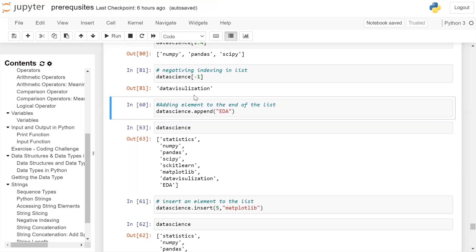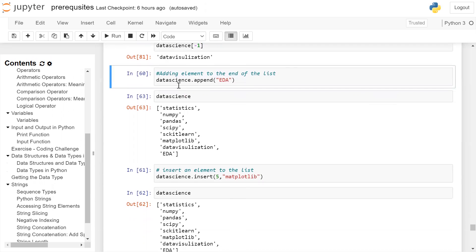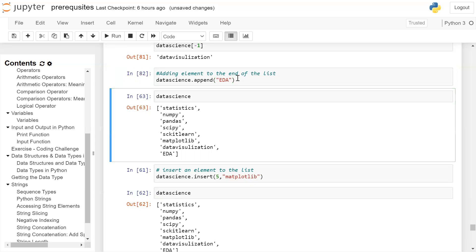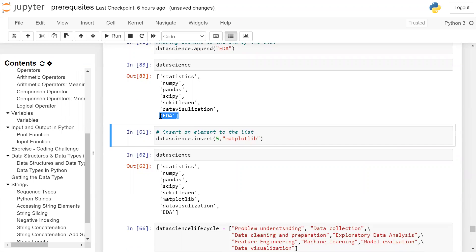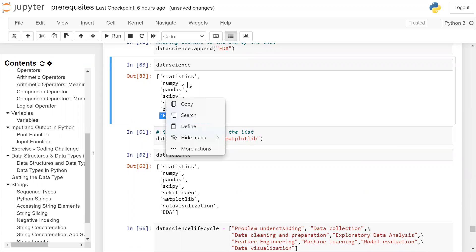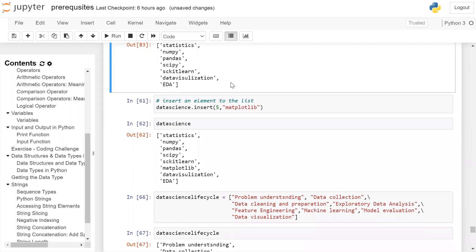If you want to add an element at the end of the list, you can use the append function. Here the list name is 'data_science'; we call the append function and the new element we want to add is the string 'EDA': data_science.append('EDA'). This EDA will be added to the end of the list. If we print the content, you can see at the last position a new element EDA was added to the original data science list.